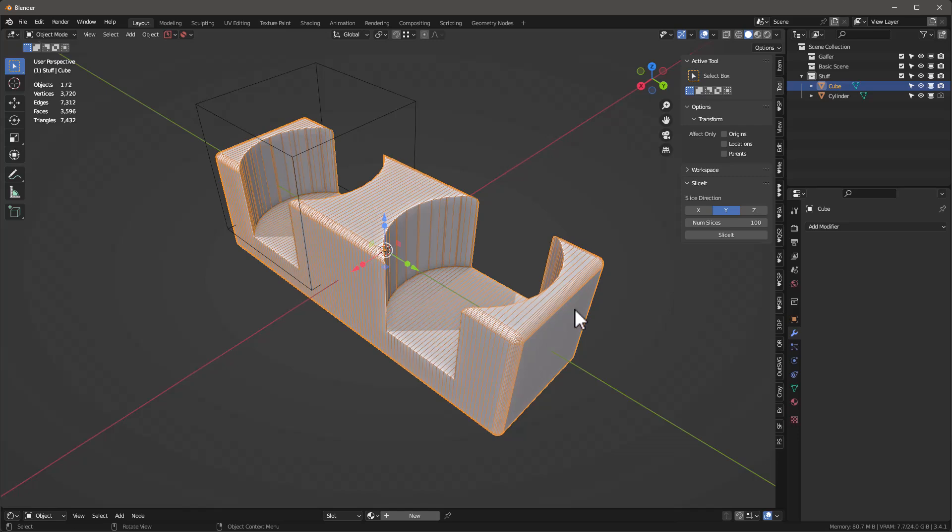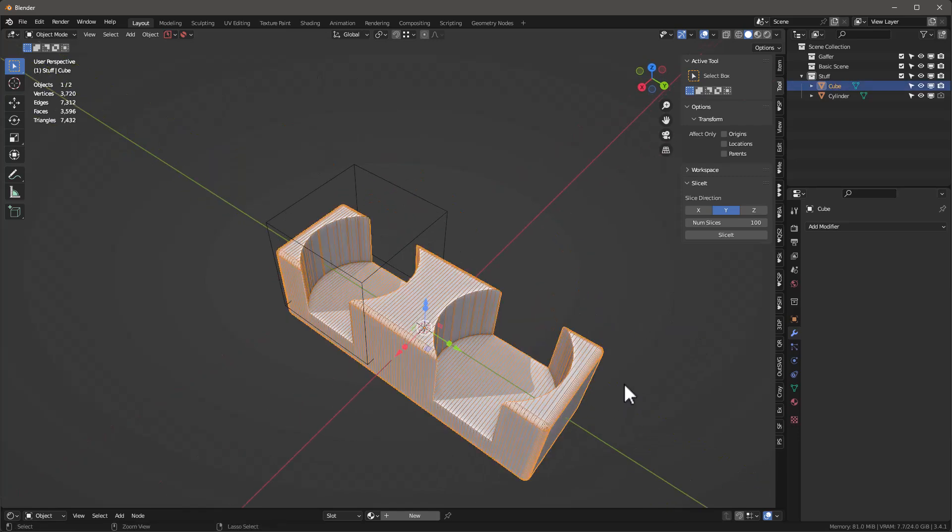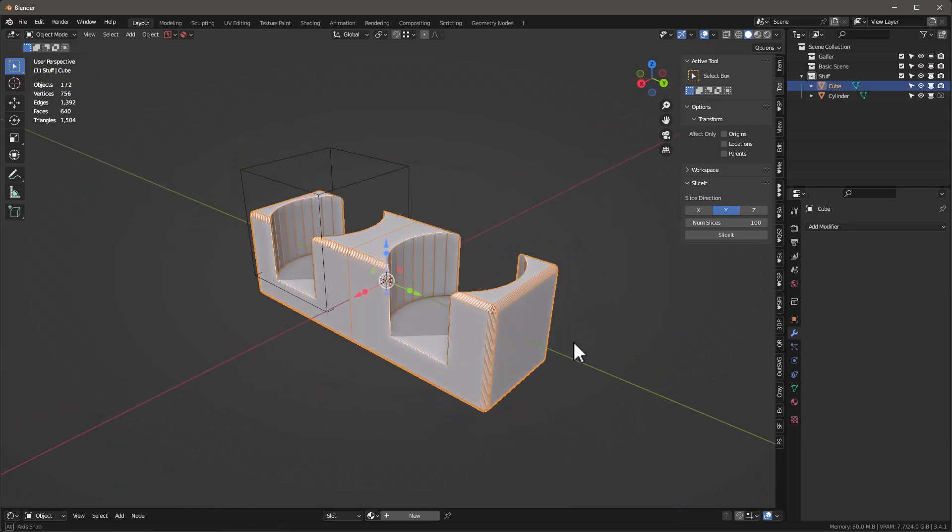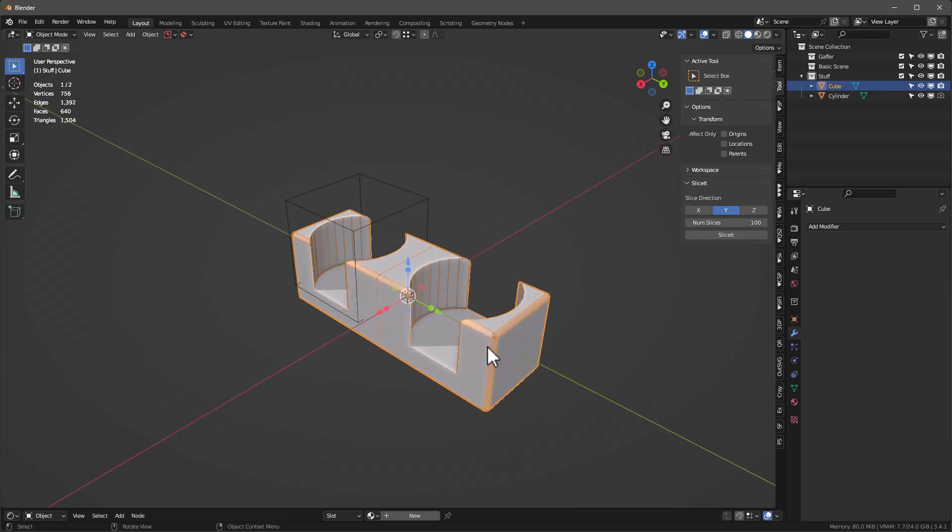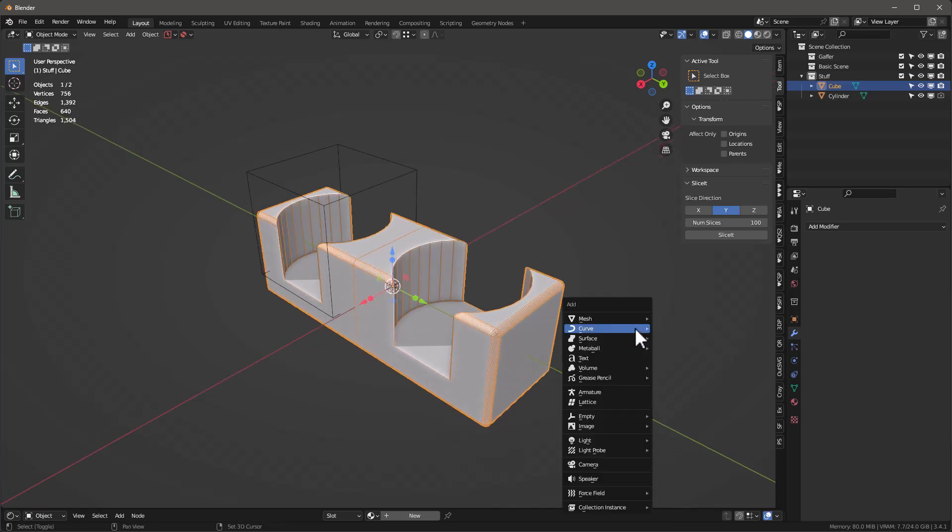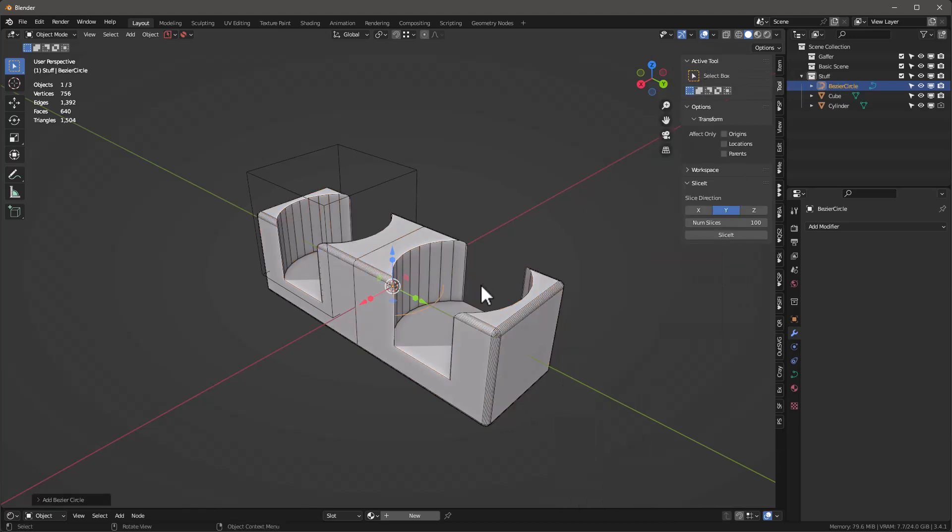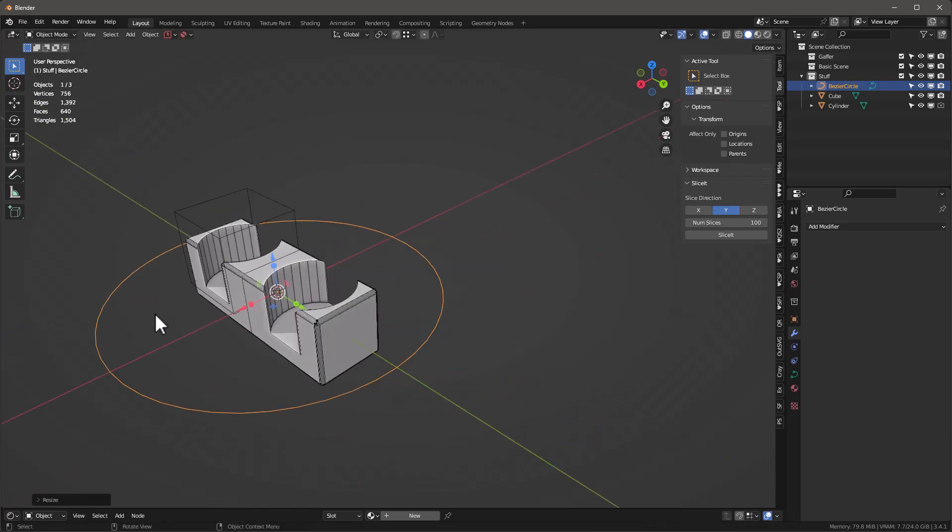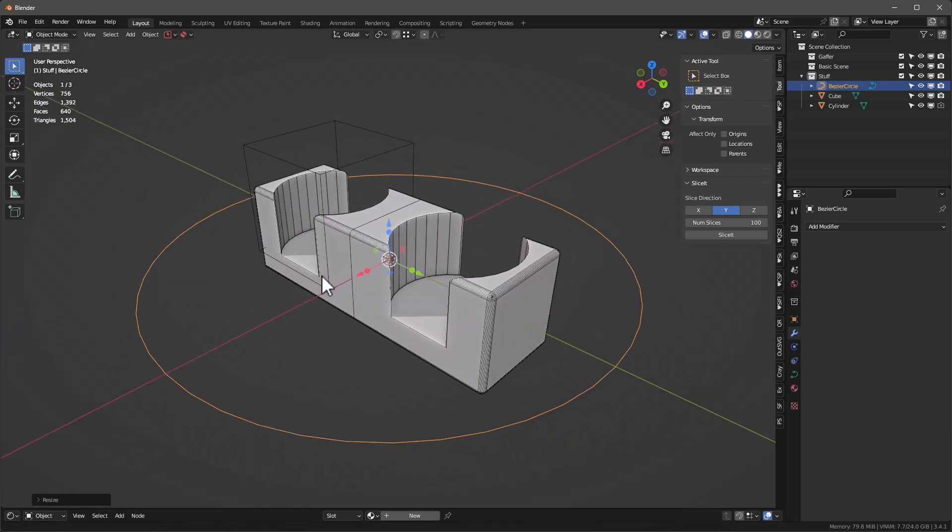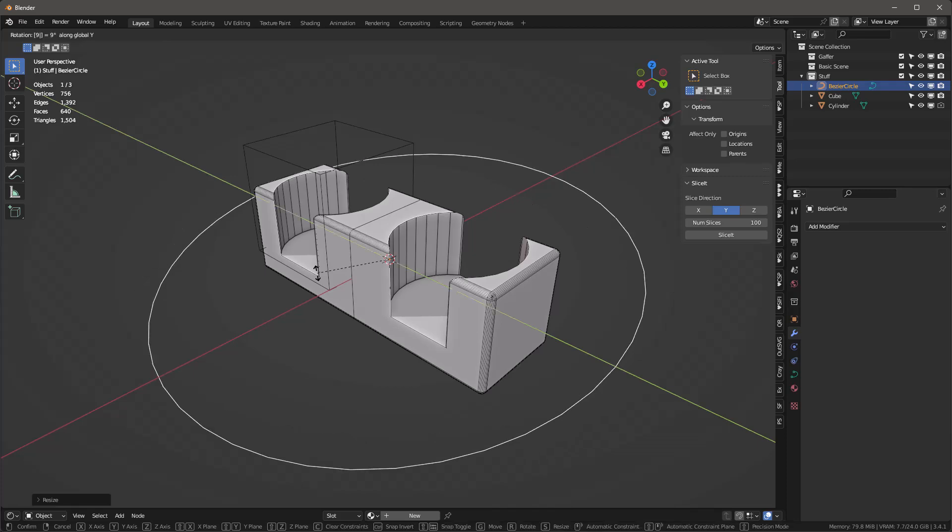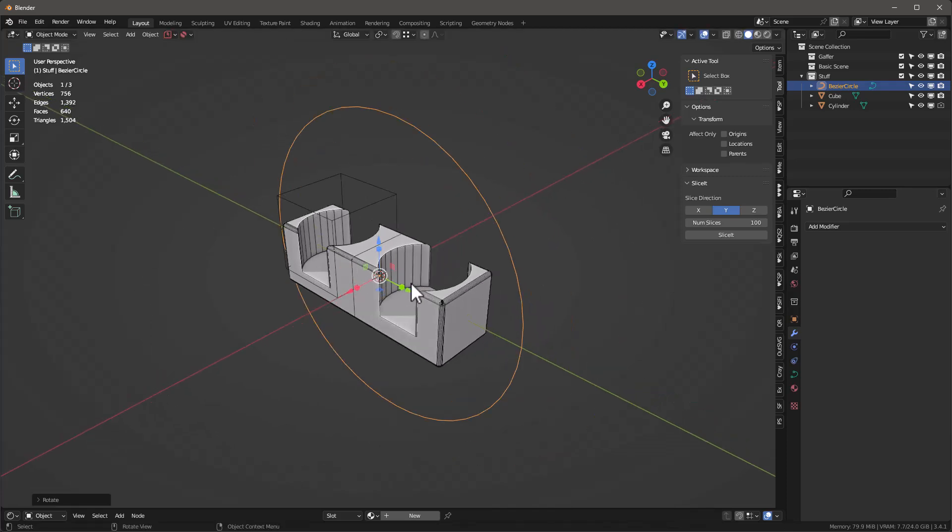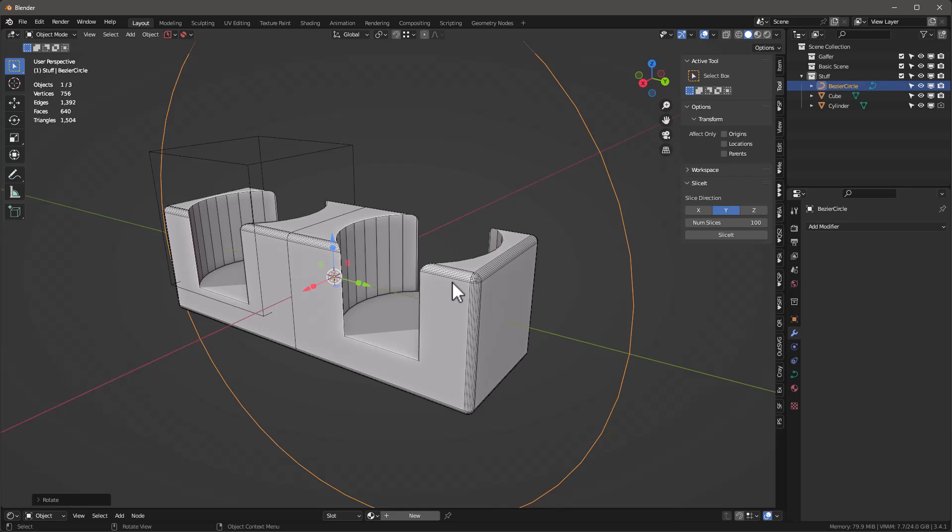Now I want to show you the advantage of this. Let's say that we want to bend this. I'm going to add a curve, we'll use a circle curve, and I'm going to scale it up bigger. Then I'll rotate it R Y 90.